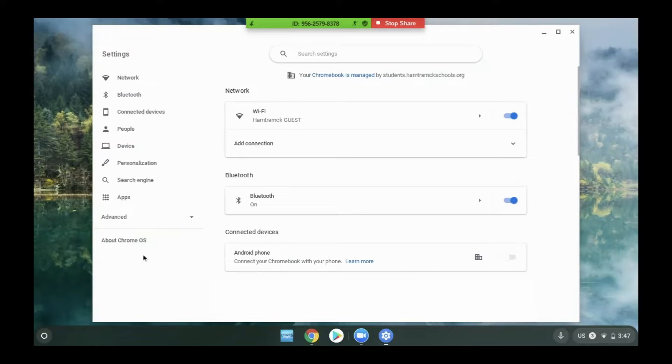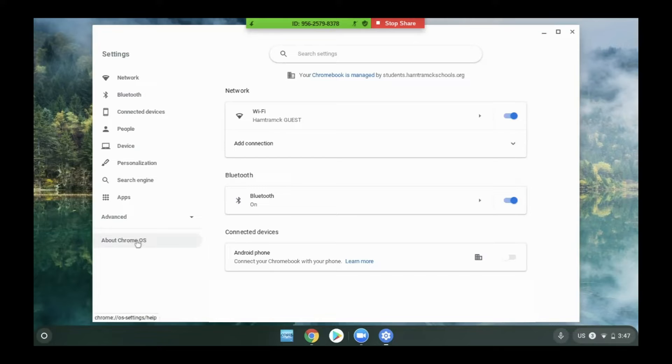On the system settings screen, we will click About Chrome OS.